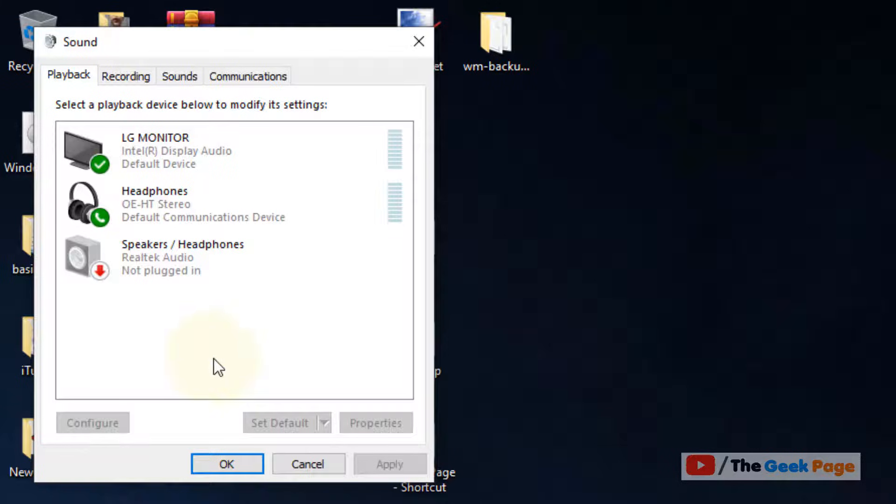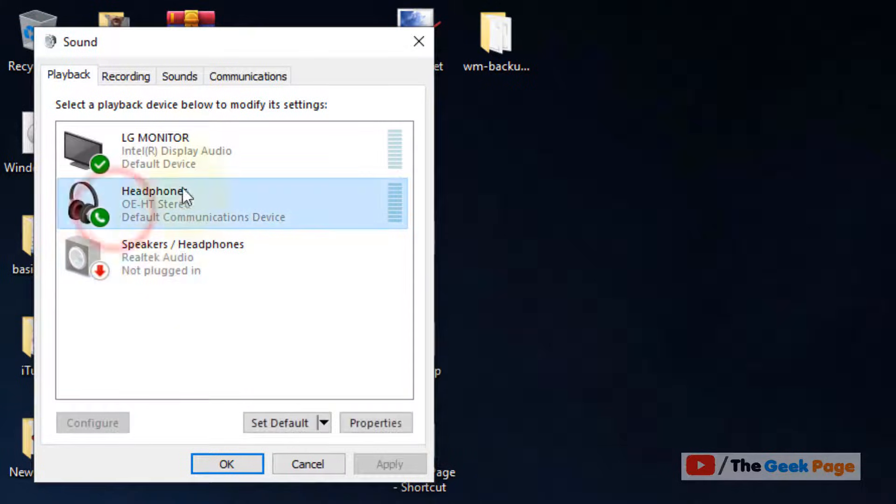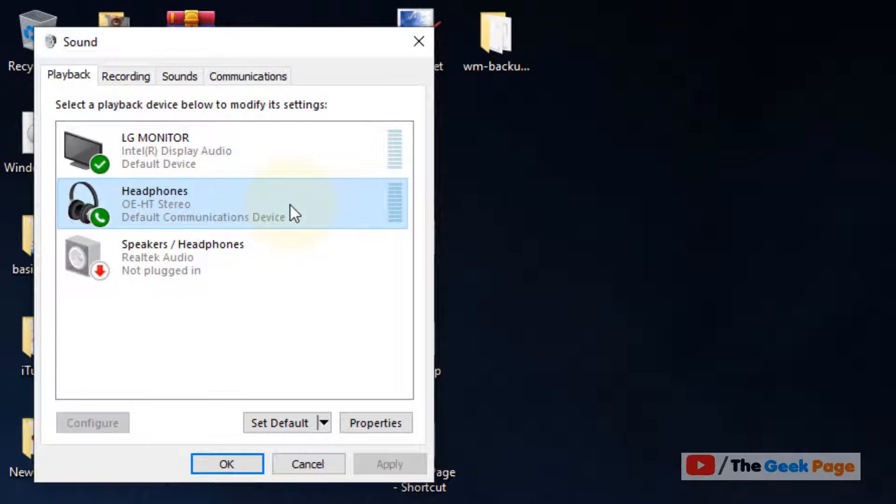It will open your sound control panel. Now let's say this is your device. In my case, this is the device which I am using.